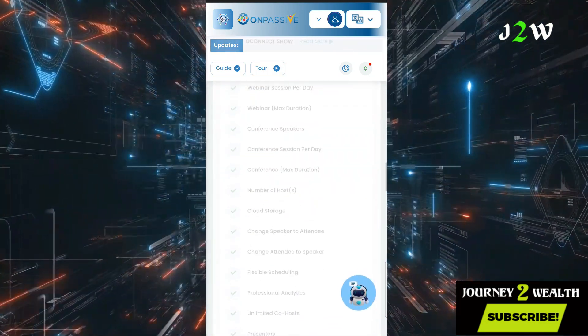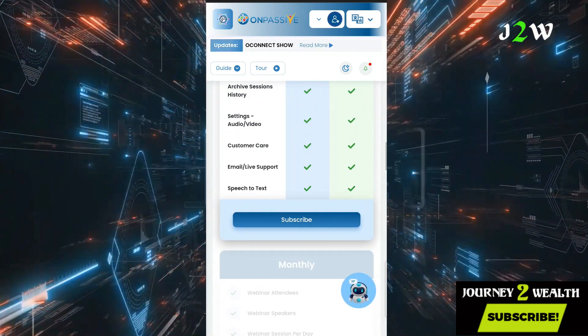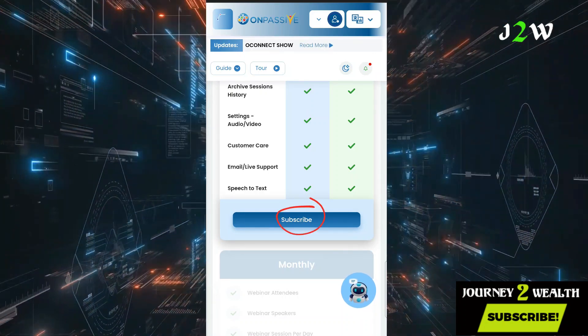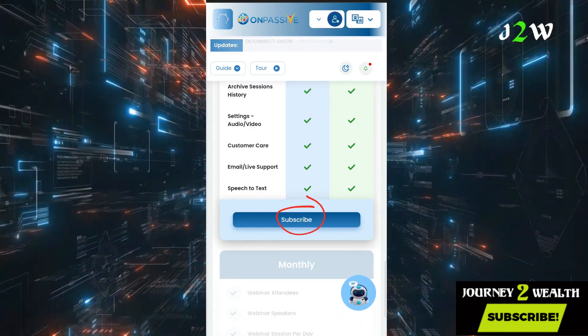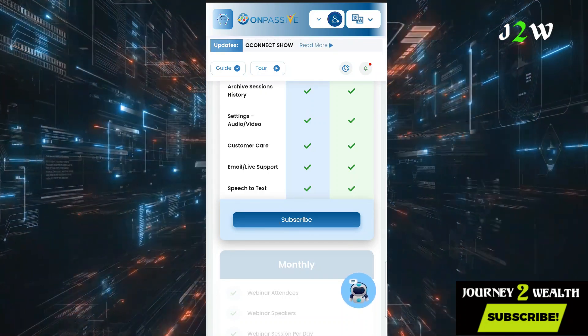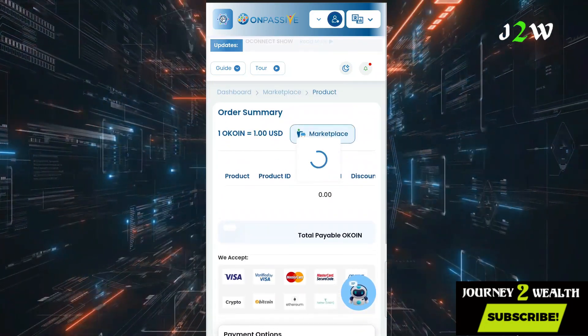Scroll down until you reach where it says 'Subscribe,' then click on the Subscribe button.